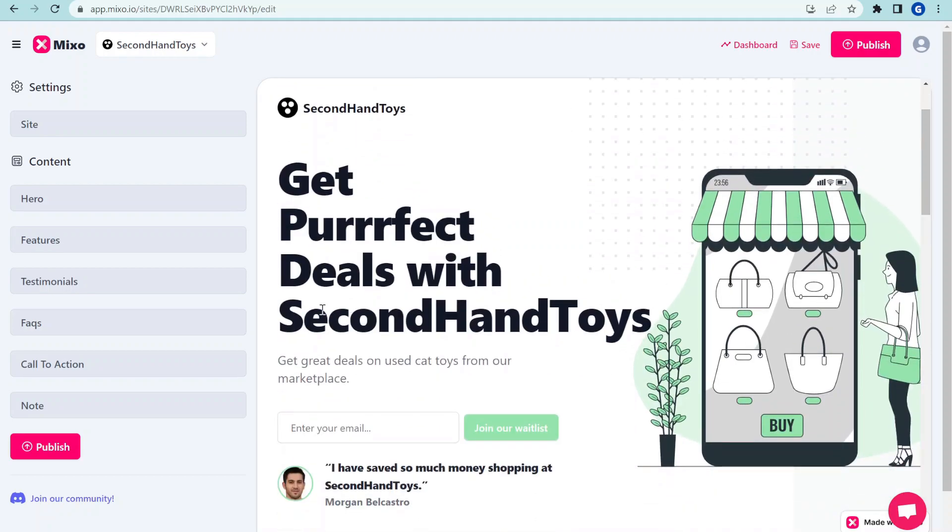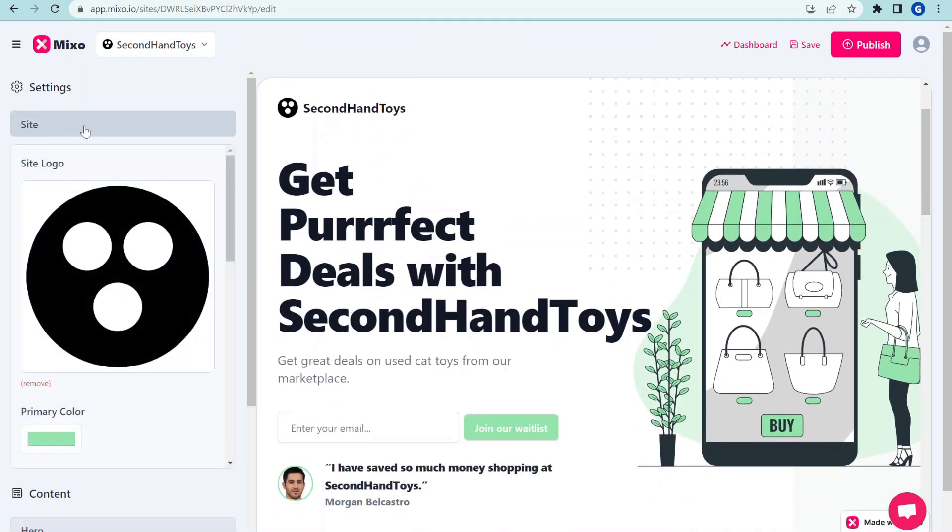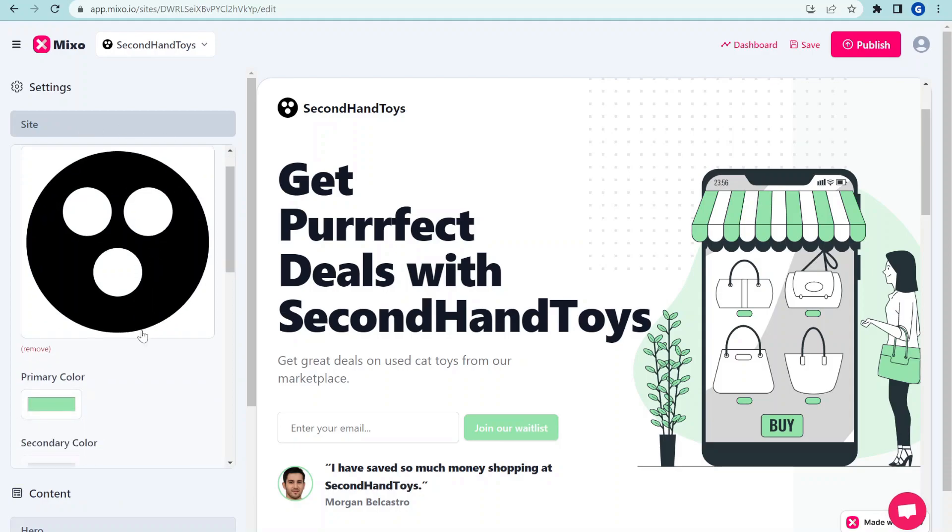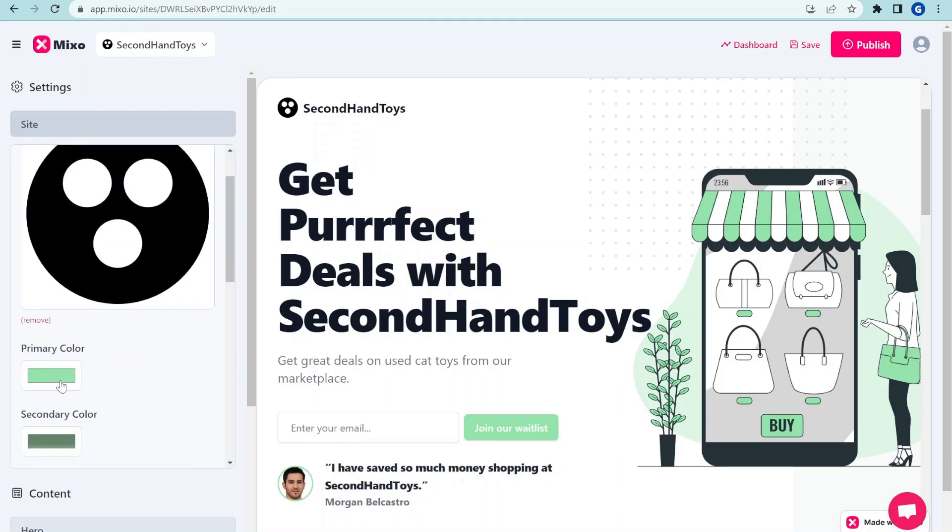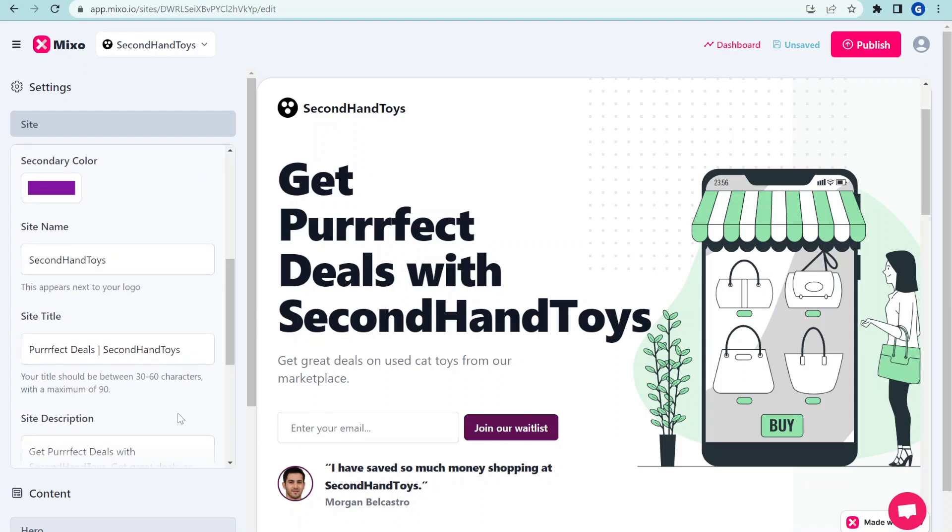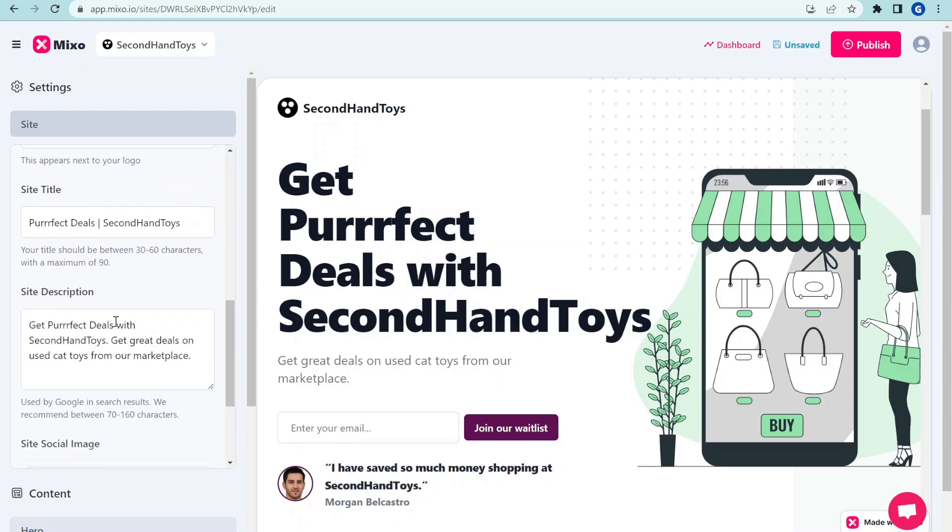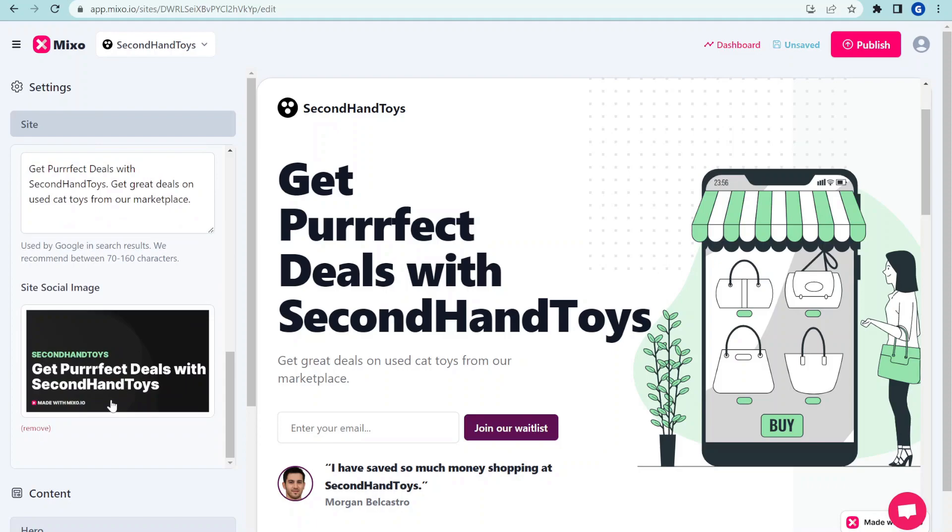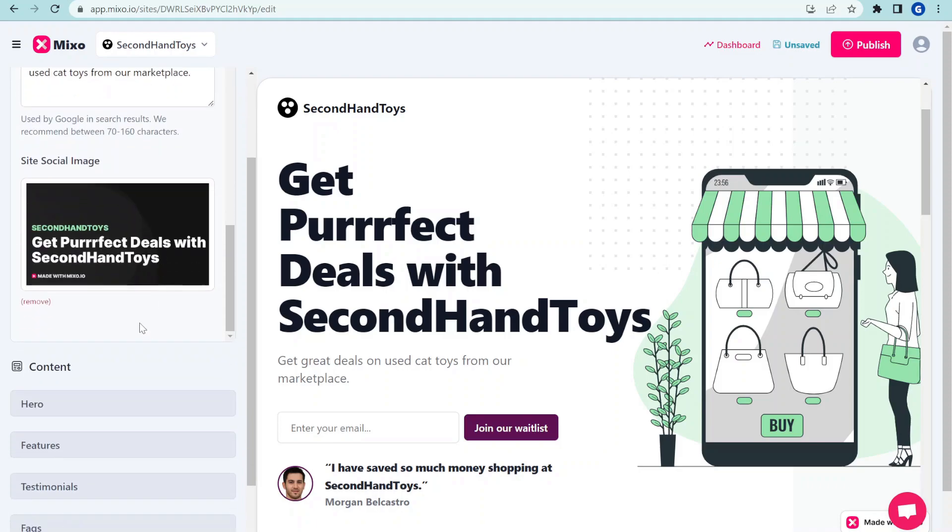And now we have the page where we can customize the page. You can customize the basic settings so you can change the logo, you can change the primary color, you can also change the secondary color. You can change the site name, site title, description. It also generated the social image straight away. So that's great.